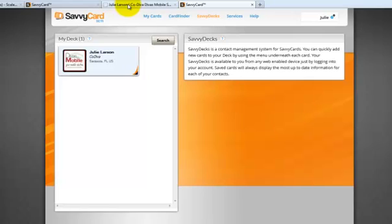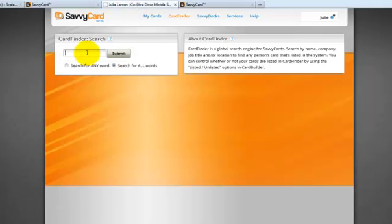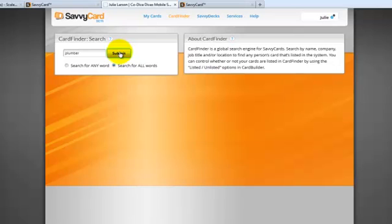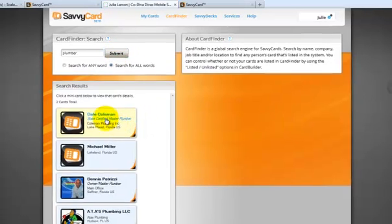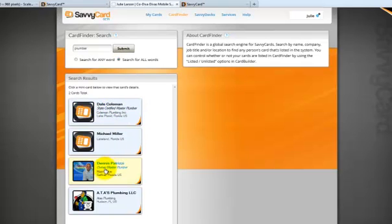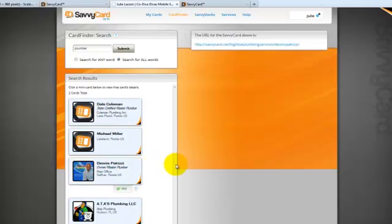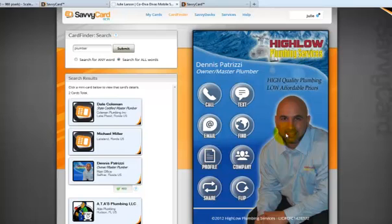You can also use Savvy Decks to search — so maybe I wanted to find all the plumbers with SavvyCards. I can do a search and here's a plumber. That's kind of a cool SavvyCard — look at what a nice background they've done. So those are two other things I wanted to show you.